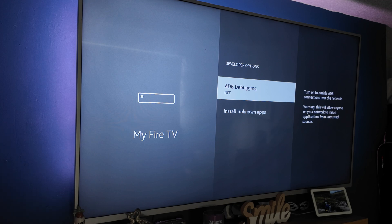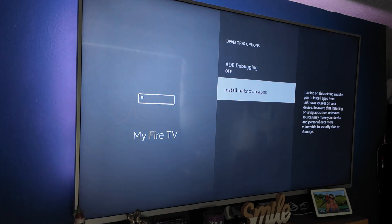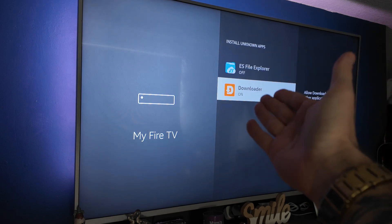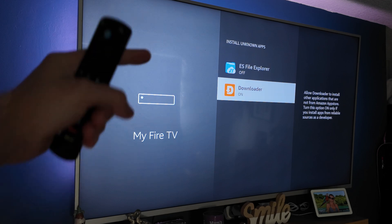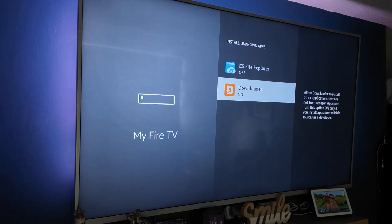Inside developer options, we've got ADB debugging. This is for advanced debugging and wireless connections to the Fire Stick. Local ADB is disabled, so I'd recommend leaving that off unless you know what you're doing. To install unknown apps from the likes of Downloader, you will get them listed here. After downloading the Downloader app, you can go to the Downloader section and turn it on, and anything here will allow these apps to install apps from third parties.